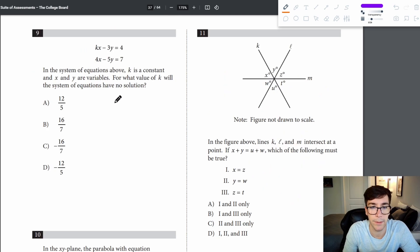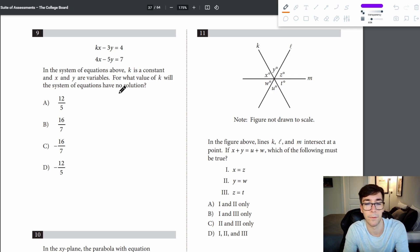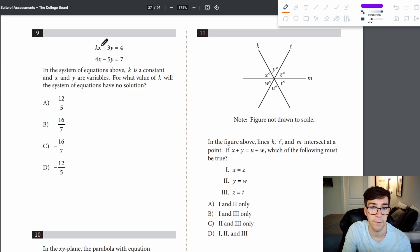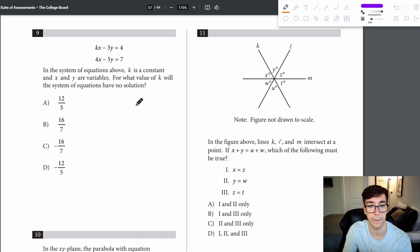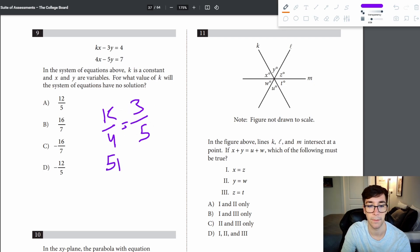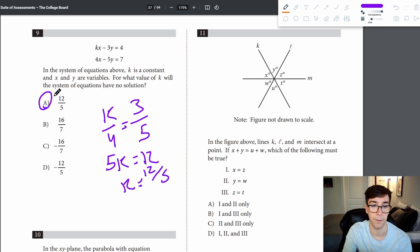Problem 9: for a system of equations to have no solution, the lines must be parallel, meaning x and y coefficients must be in the same proportion. Setting k over 4 equal to 3 over 5 gives 5k equals 12, so k equals 12 fifths.